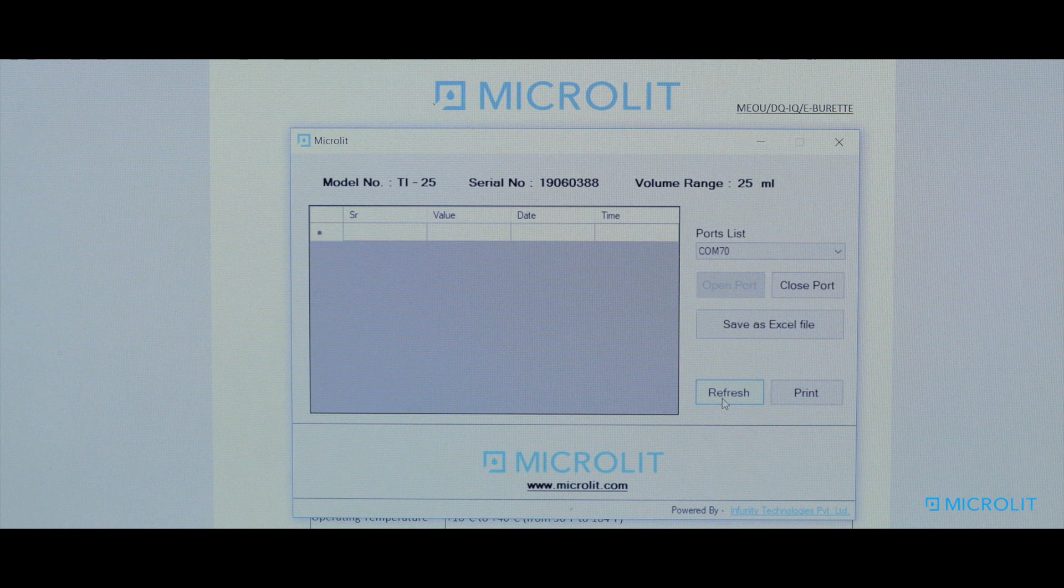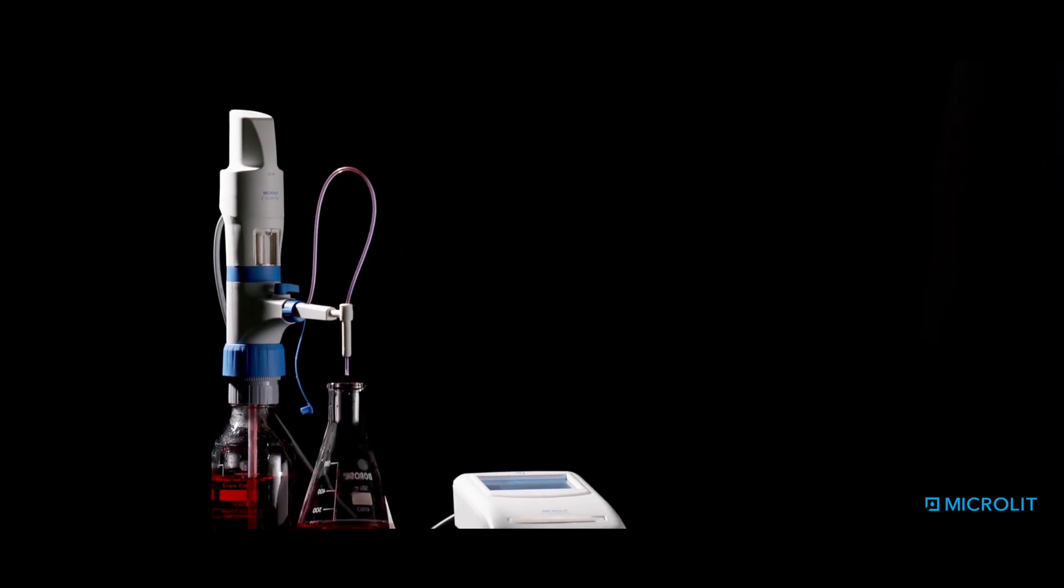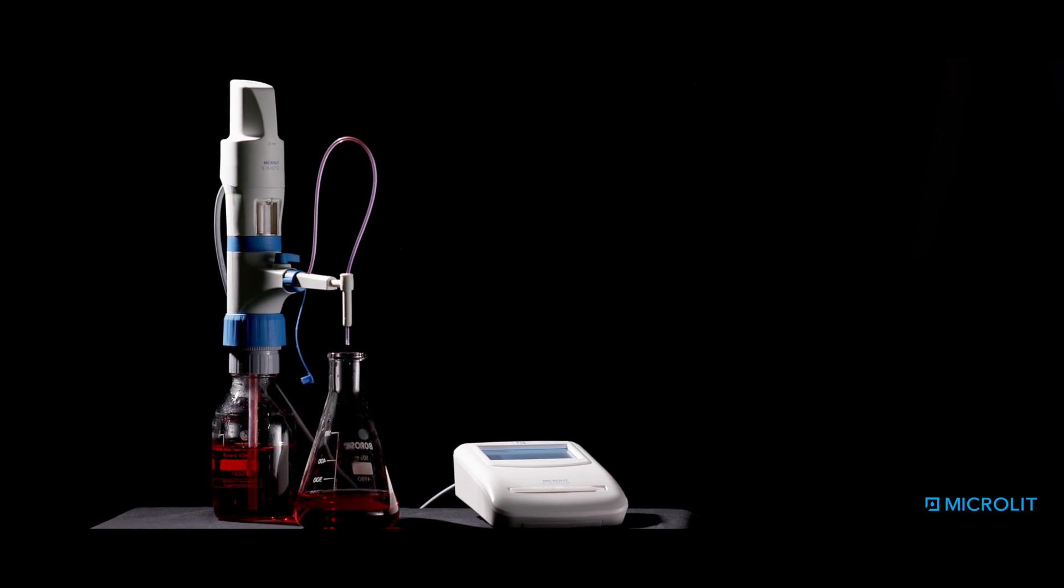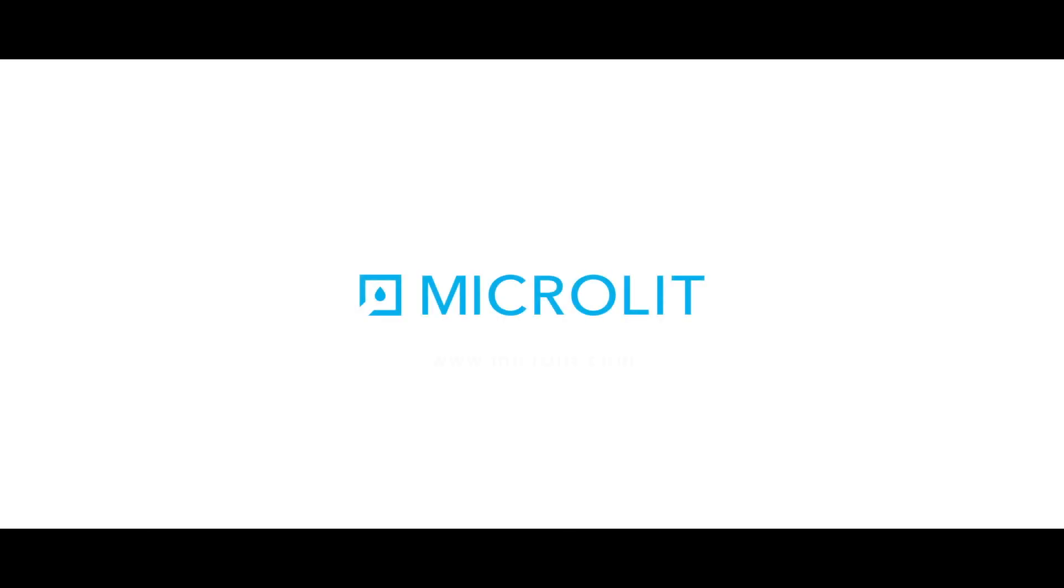So if you want to use microlit eBuret in your daily laboratory routine environment, then get in touch with us today.